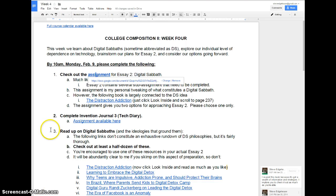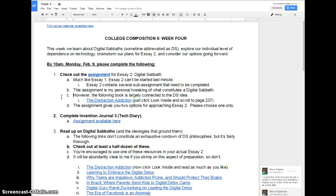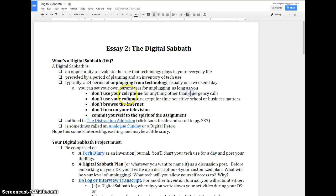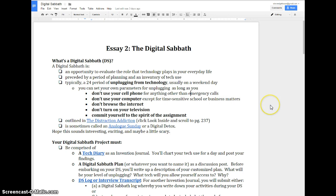Hey everyone, let's talk about the digital Sabbath assignment, the essay itself and also the steps that are involved. On your week four agenda you'll find a link to this very assignment that lays out more or less what you're expected to do for your digital Sabbath.